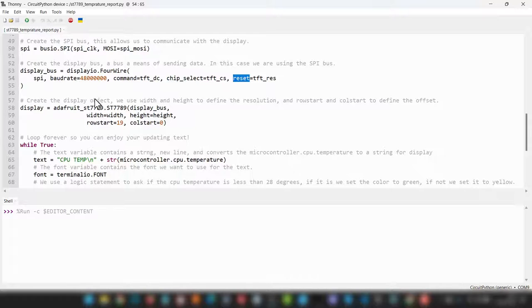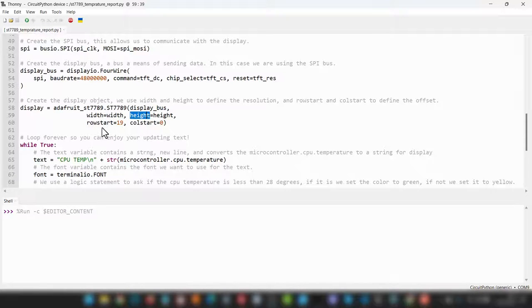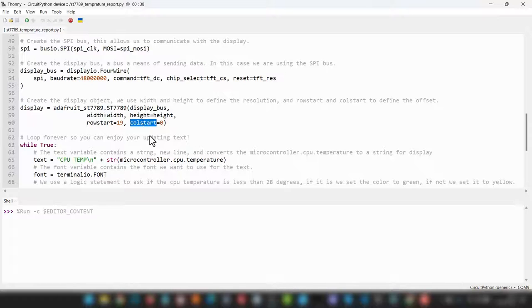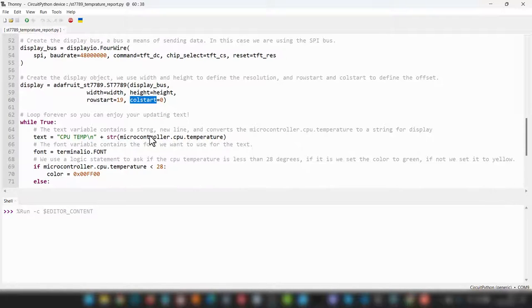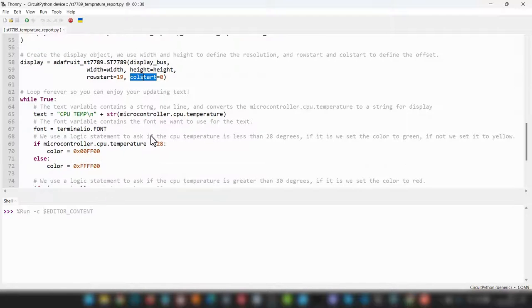We then create a display object, so display, and we set it to our driver, we're setting the display bus, the width, the height, and we're setting an offset of the display itself, just to make sure that it's not going too far into the corner of the screen.